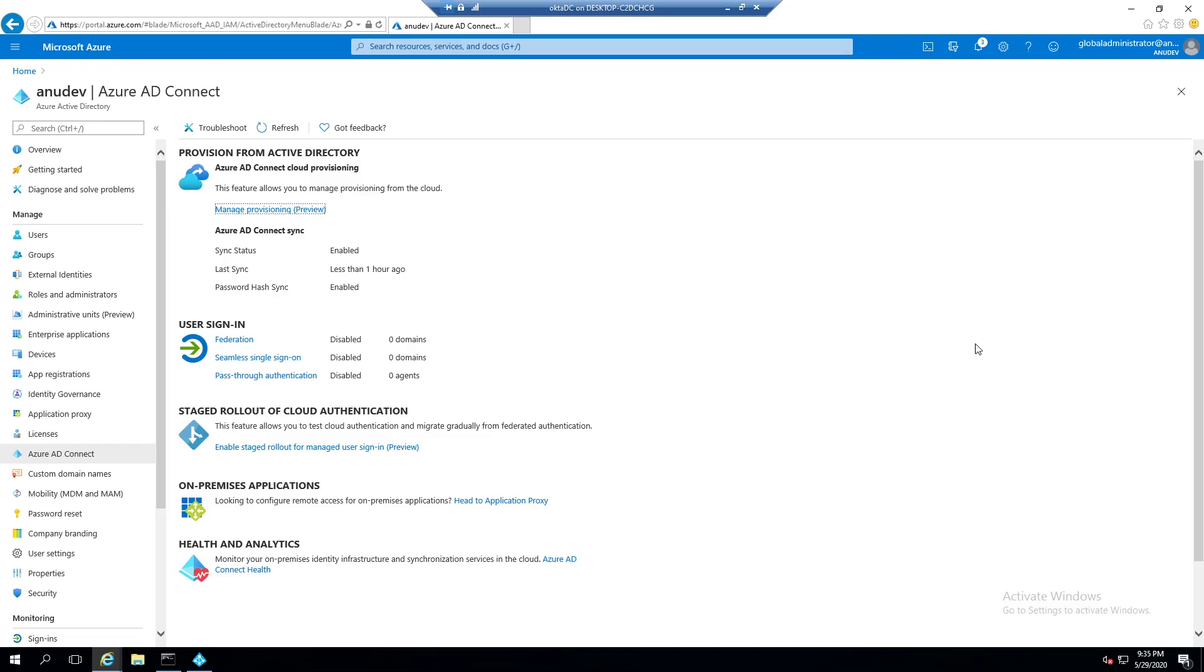So with ADFS, you have web application proxy which is a server which you mostly publish in DMZ. In some cases, that is not a server, that might be a network device like F5 where you publish the certificate and the request from Azure AD are sent to that web server and then to ADFS. Once the authentication is approved, the user is able to access the SaaS services.